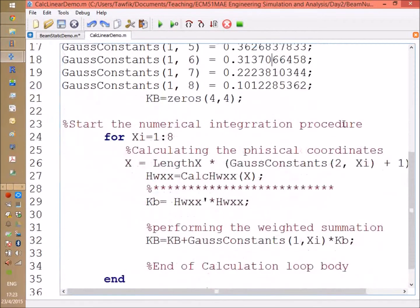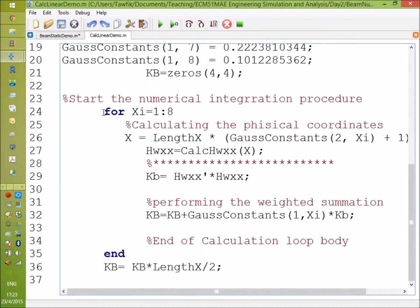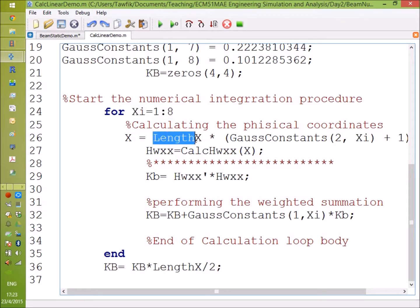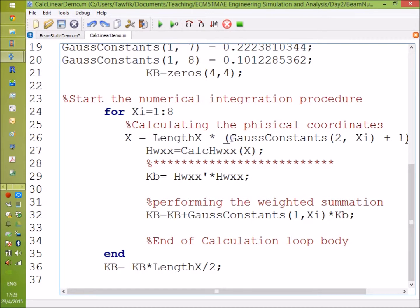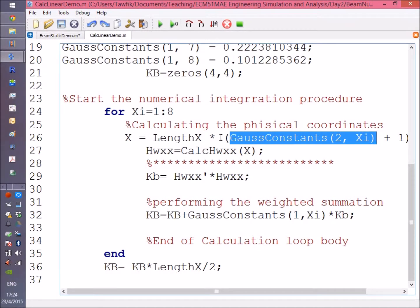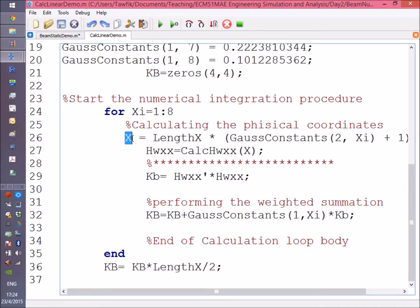So I'm going to integrate 8 points. Here x i's 1 to 8, calculating the physical coordinates. Since there are 8 of them, the length of the element is going to be multiplied by the Gauss location. Remember, the Gauss location is put on the second row, plus 1, multiplied by the total length. This will give you the physical coordinate, the physical position of the point x.